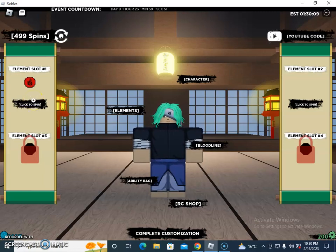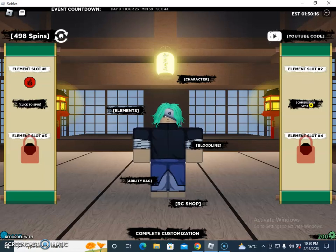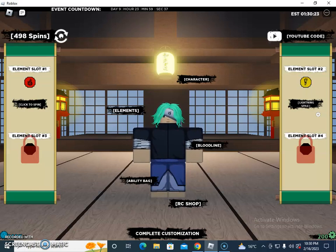If you click on slot two, these are the elements that come up: Wind style, Acid style, Earth style, Lightning style, Vato style, Earth style, Fire style, and Lightning style. So these are the two element slots available.